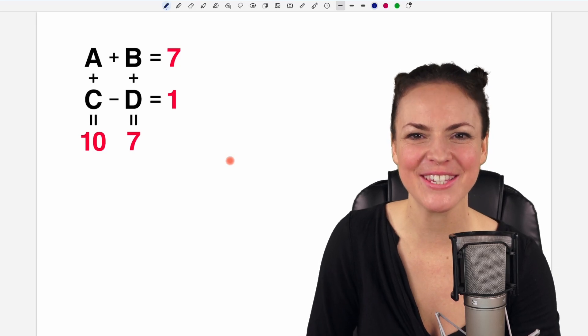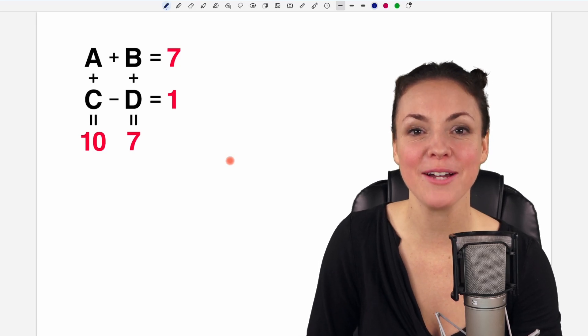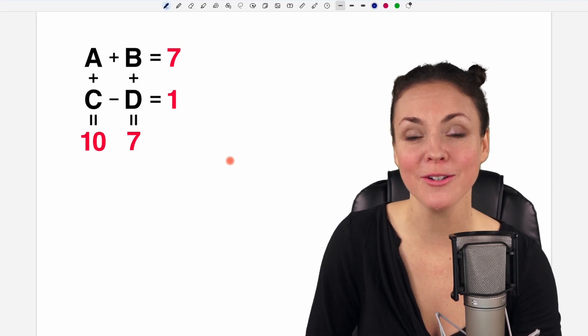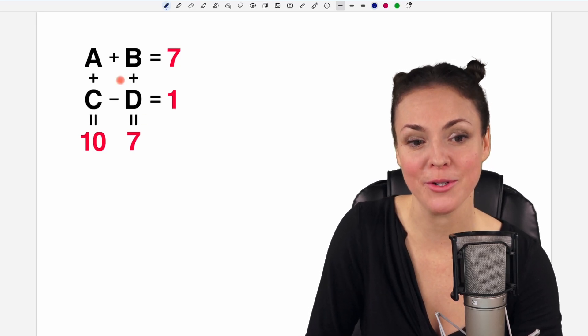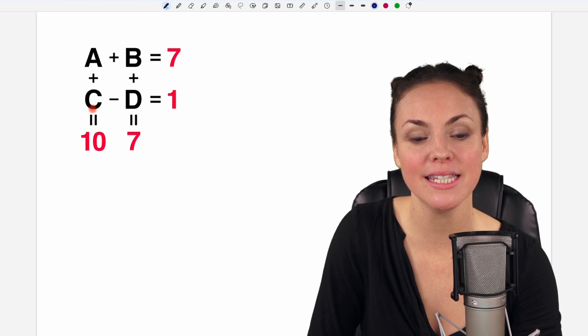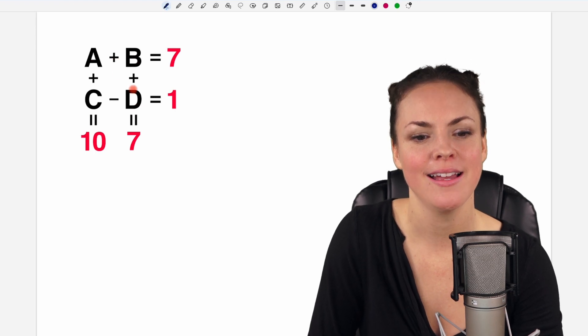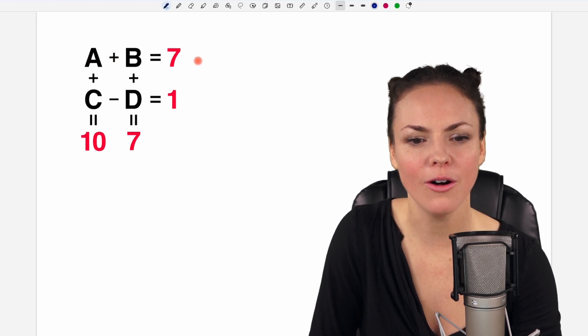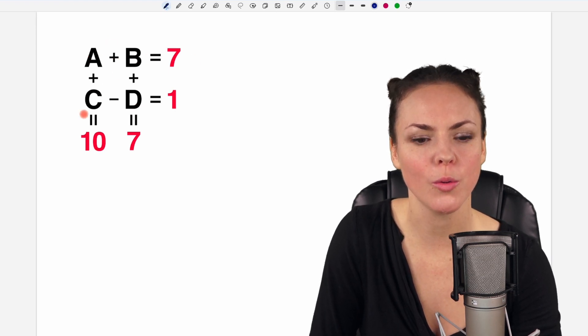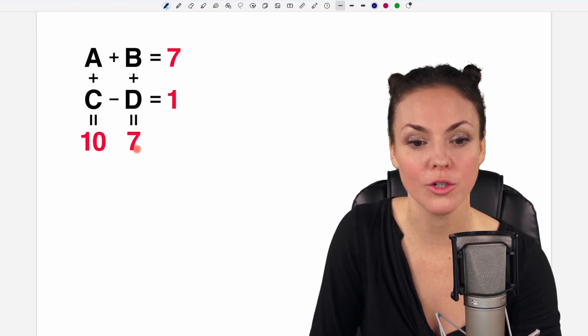Hello my lovelies, it's Susanna and today I want to show you how to find the numbers A, B, C and D such that all those equations are true.